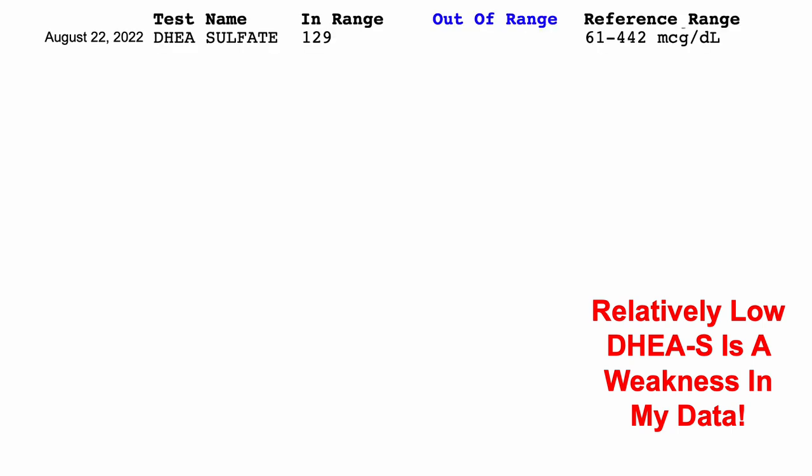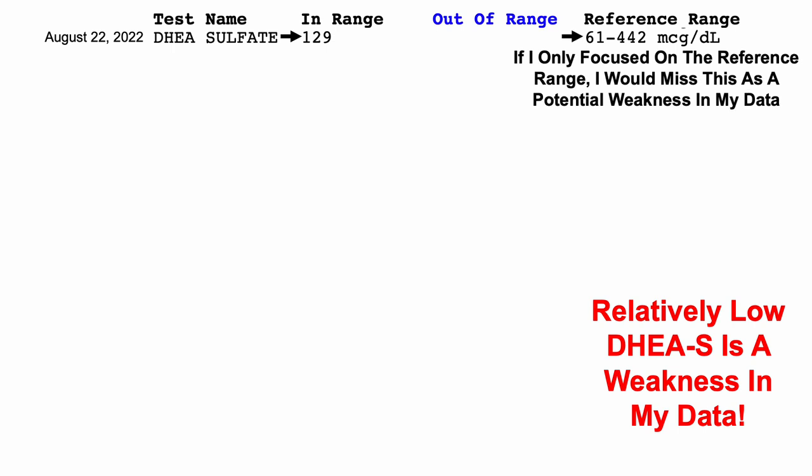In an earlier video, we saw that relatively low DHEA sulfate is a weakness in my data. More specifically, we can see that here. On my last blood test on August 22nd, DHEA sulfate levels were 129 micrograms per deciliter. If I only focused on the reference range, I would miss this as a potential weakness in my data.